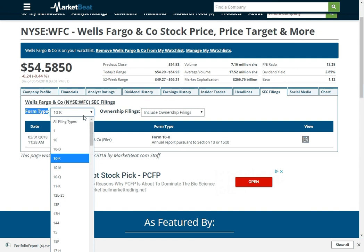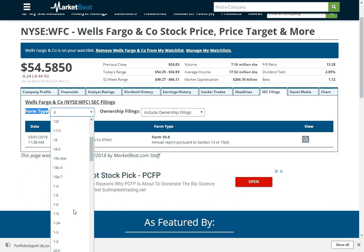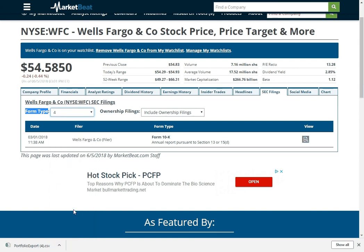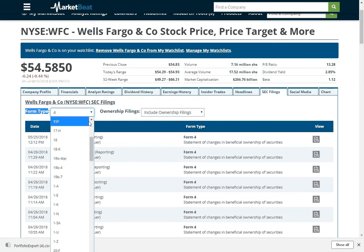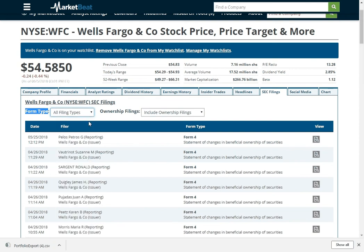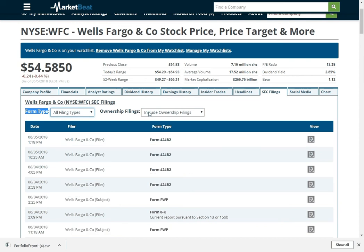Or if I only want to see, say, insider transactions, I can do Form 4 and then it will show those as well. So if you need to dig through a company's SEC filings, this is a neat way to do it.